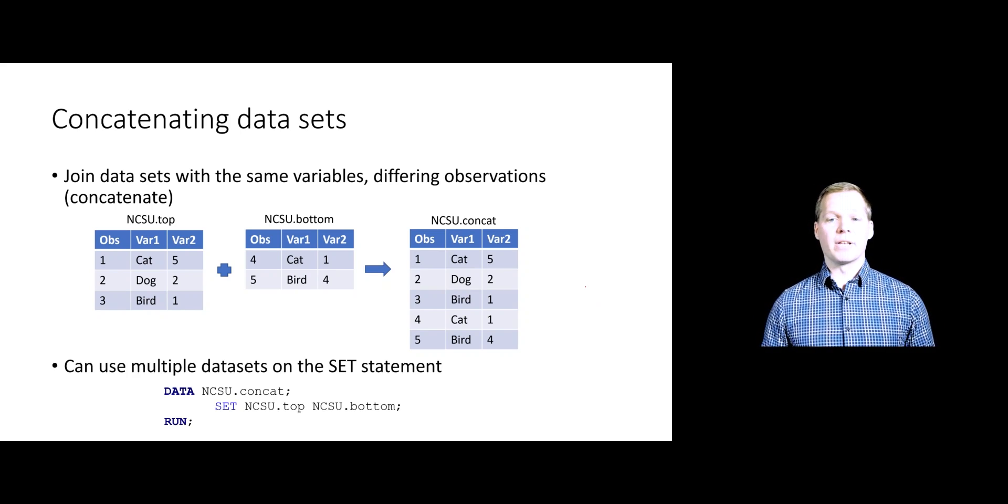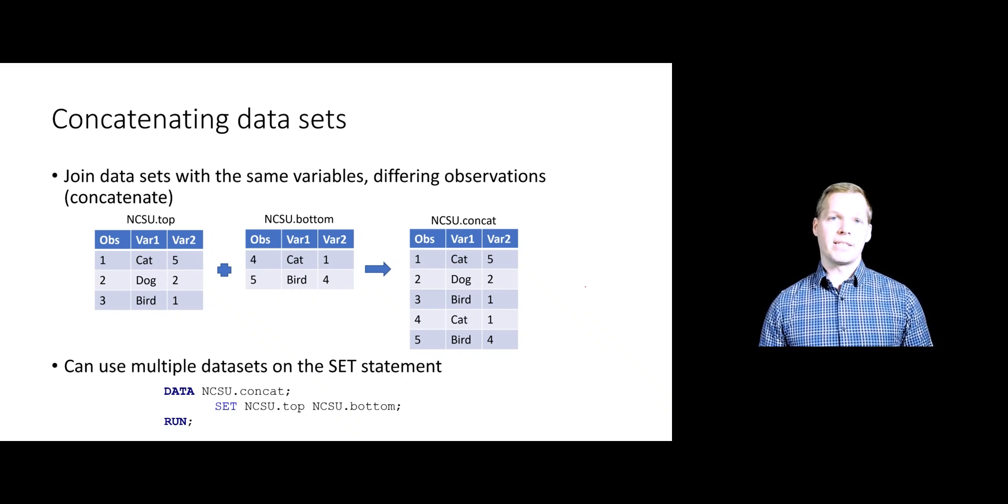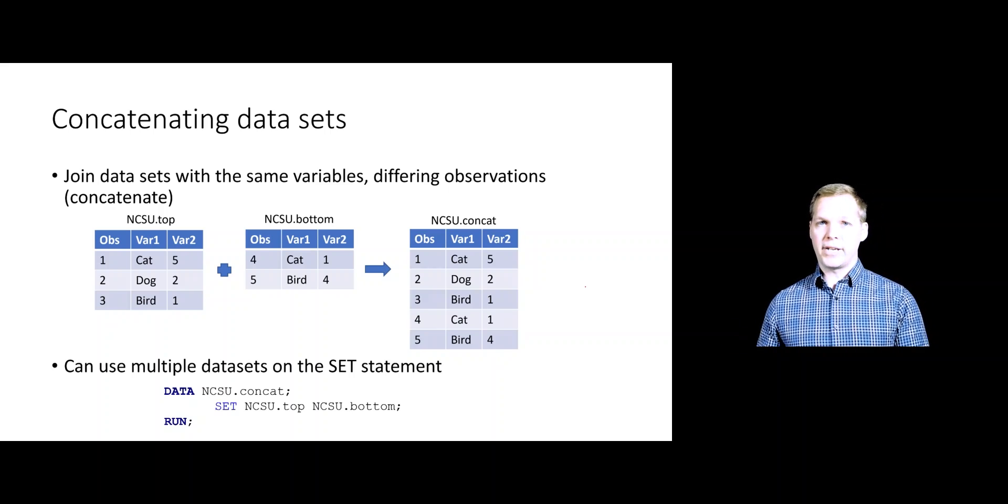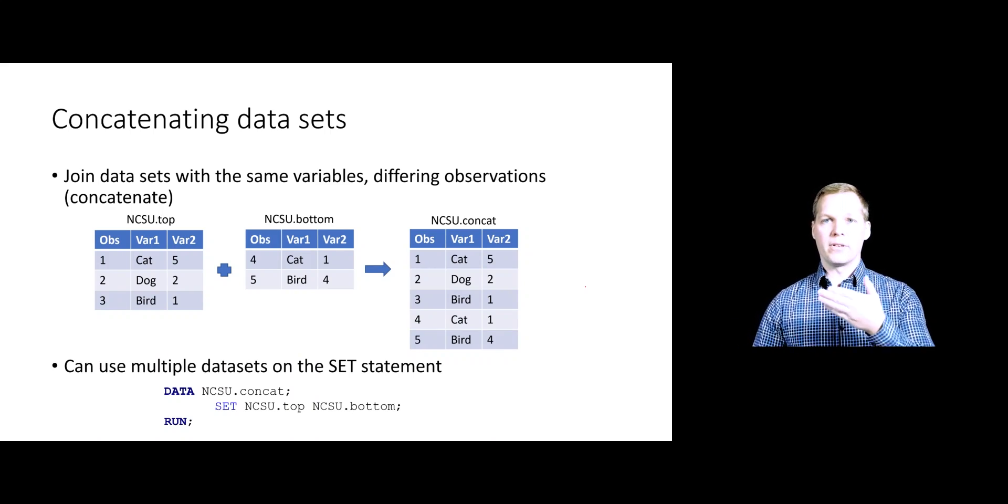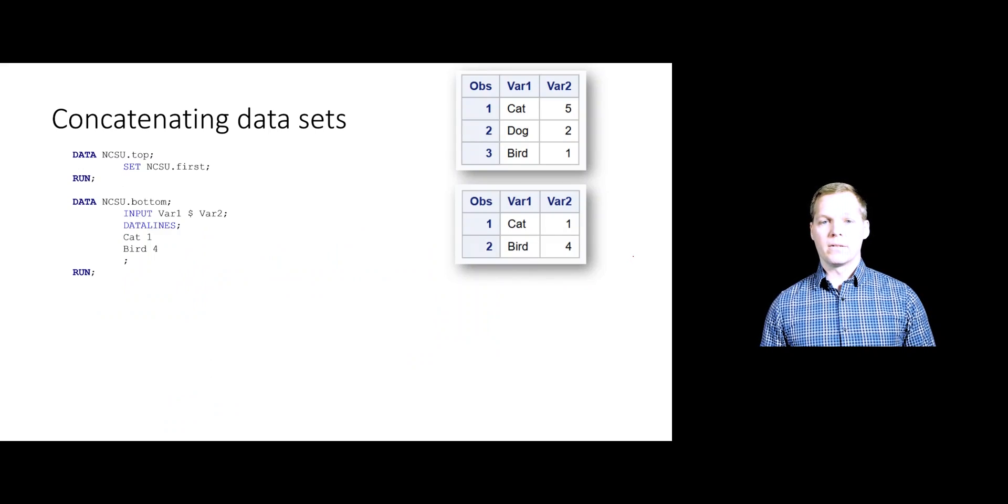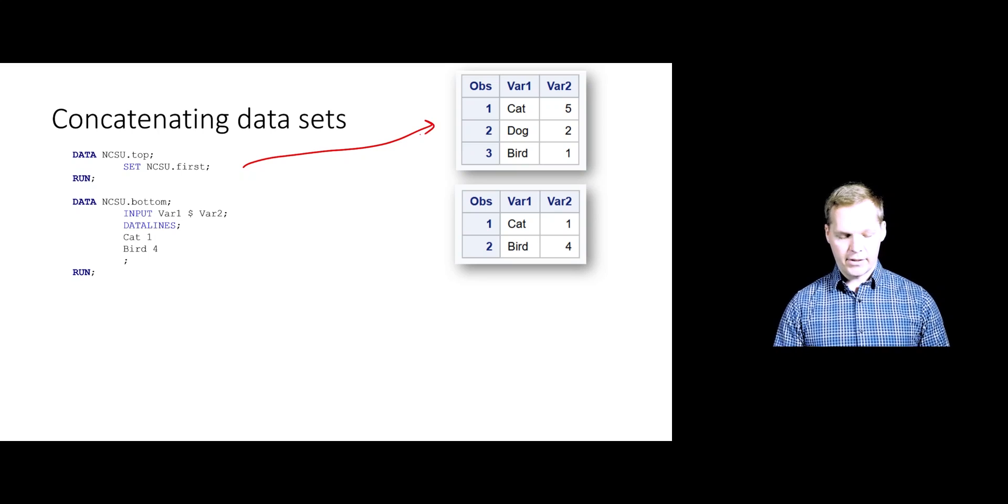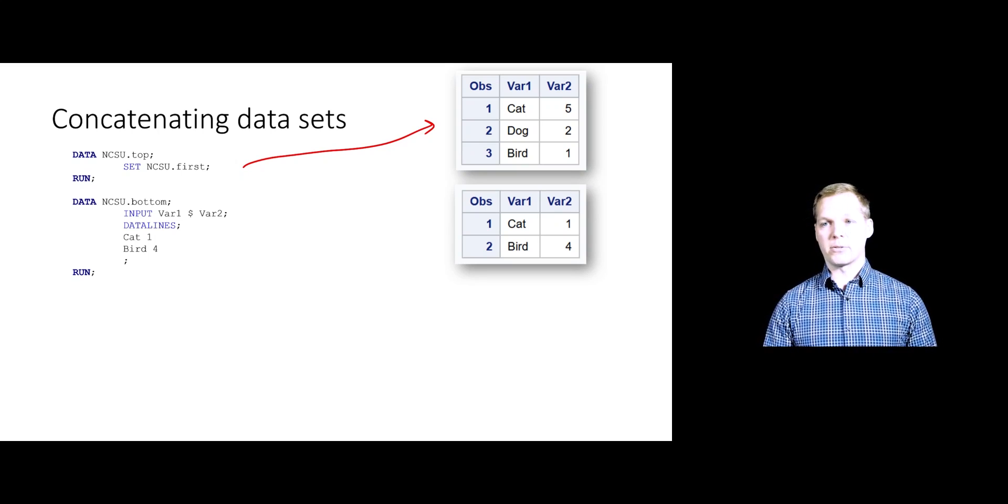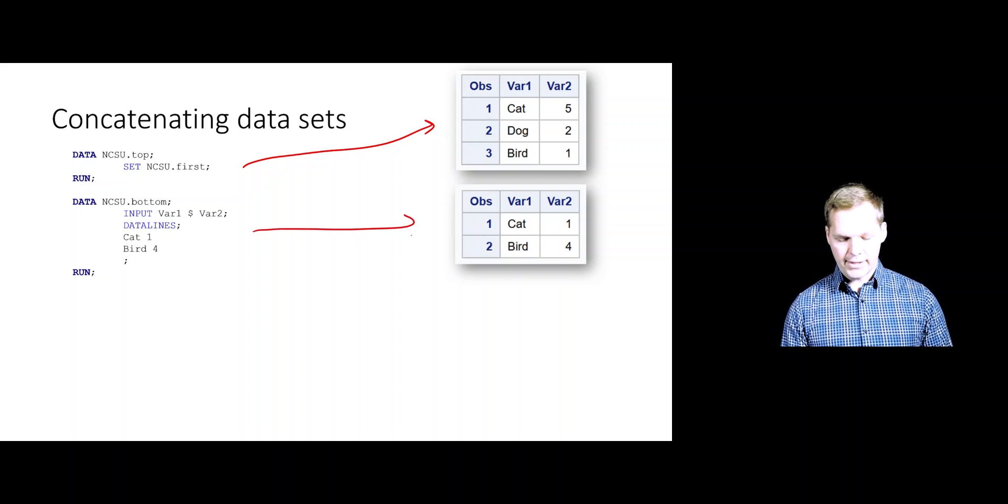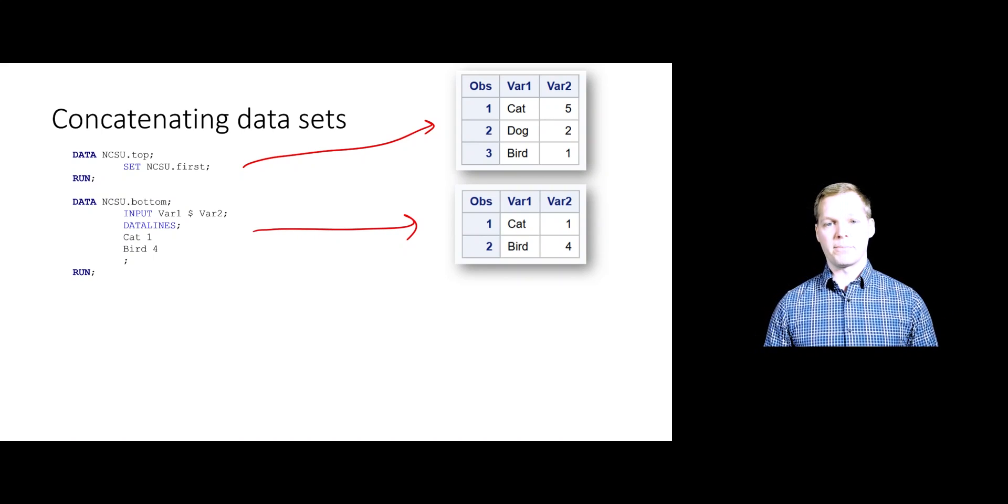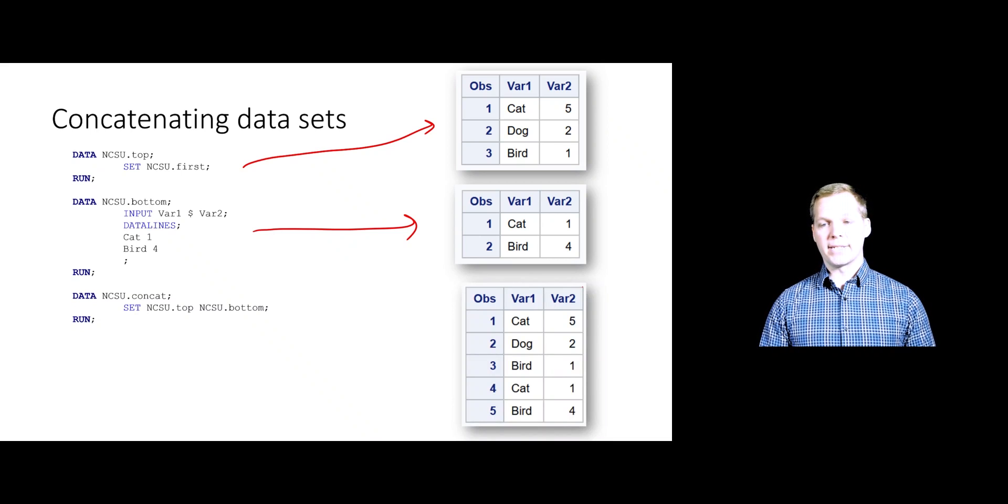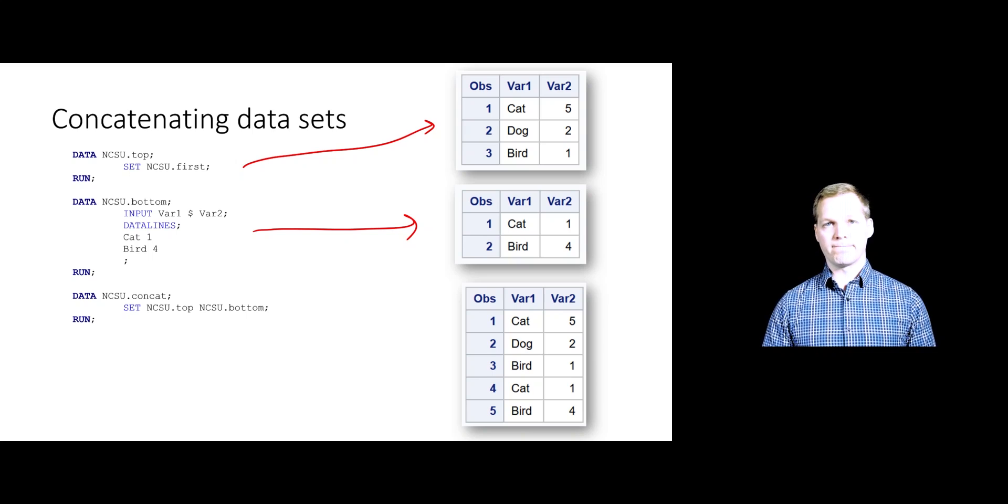This can be done by just utilizing multiple data sets on your SET statement itself. Remember, the SET statement's purpose is to copy a data set. If I do SET and then put two data sets, it's going to copy those and try to join them vertically. To give you another example, I'm creating one data set by copying the NCSU first data set and calling it NCSU top. Then I'm creating a second data set called NCSU bottom that will just be two more observations on those same two variables. I'm going to use my SET statement with two data sets, and that's just going to vertically join those or concatenate them together.